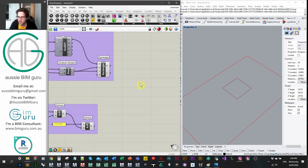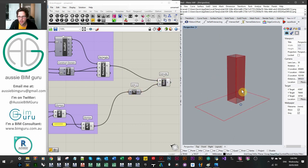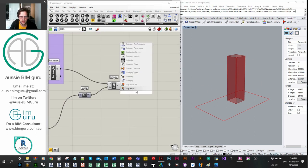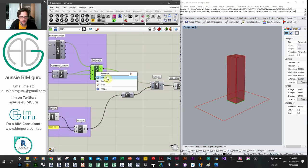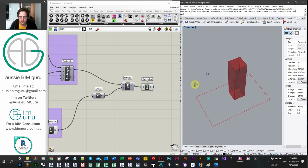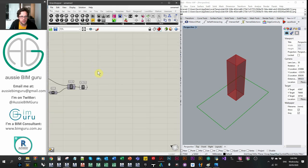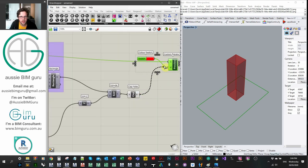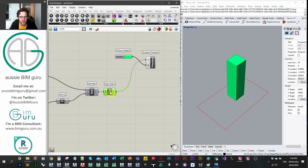Now we have a height, so we extrude our rectangle using the Extrude node. We extrude the rectangle in the Z direction upward by our height number. We then cap the holes because currently it's open at the top and bottom. We can turn off our rectangle, and now we have a volume for our building. We'll do a custom preview with a green color swatch for the building geometry.